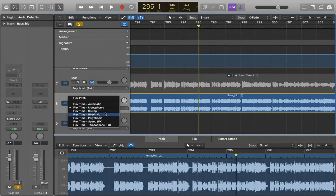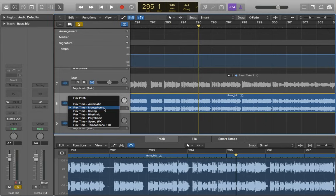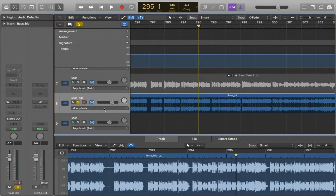I'm just going to mention automatic quickly, and this basically lets Logic determine what flex option would be most suitable for your audio. I think it's actually done it here. It's just selected monophonic for me because this is a bass line, and I'll demonstrate how to actually use flex on this bass line.